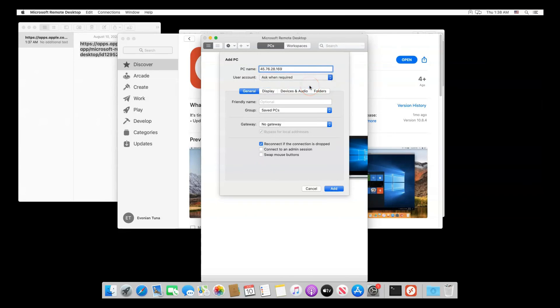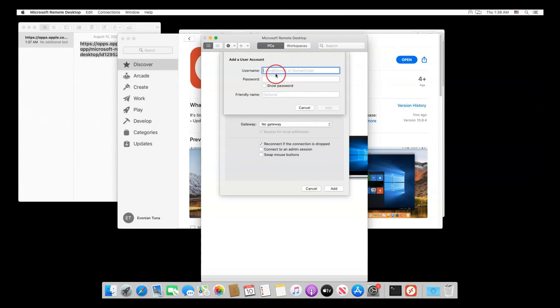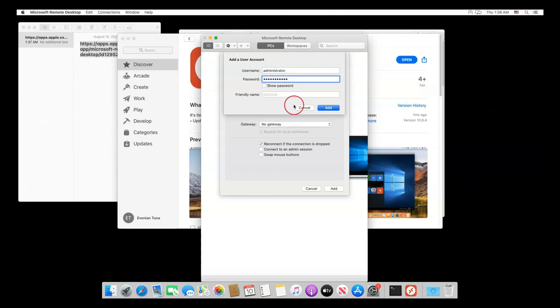Click the up and down arrows next to User Account, then choose Add User Account. Enter your username and password, then hit Add.